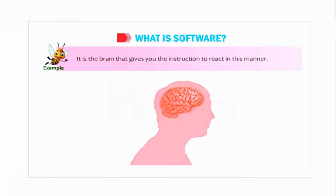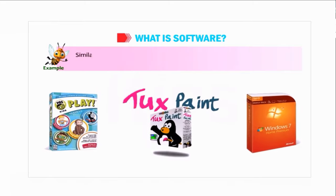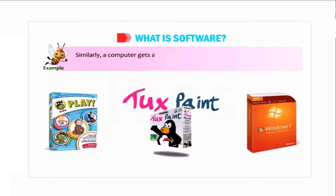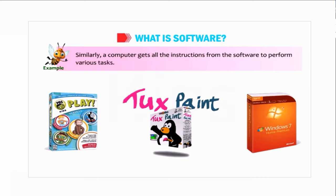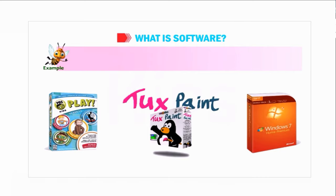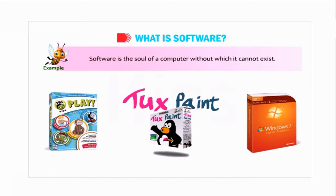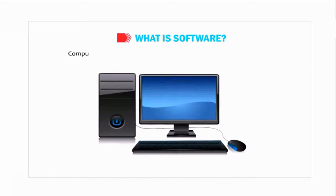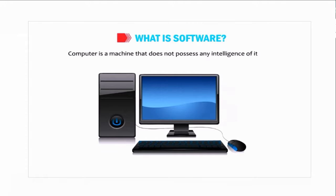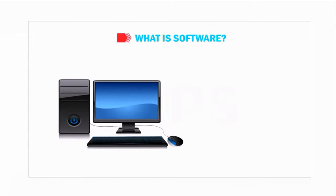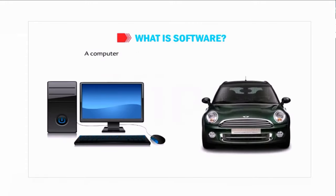Similarly, a computer gets all the instructions from the software to perform various tasks. Software is the soul of a computer, without which it cannot exist. A computer is a machine that does not possess any intelligence of its own.